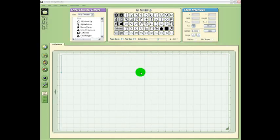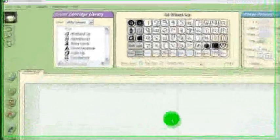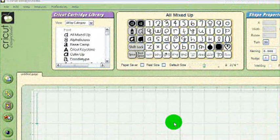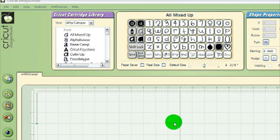Looks like we're ready, so let's get started. Okay, the Design Studio is up. Let's briefly explore the layout of the program.